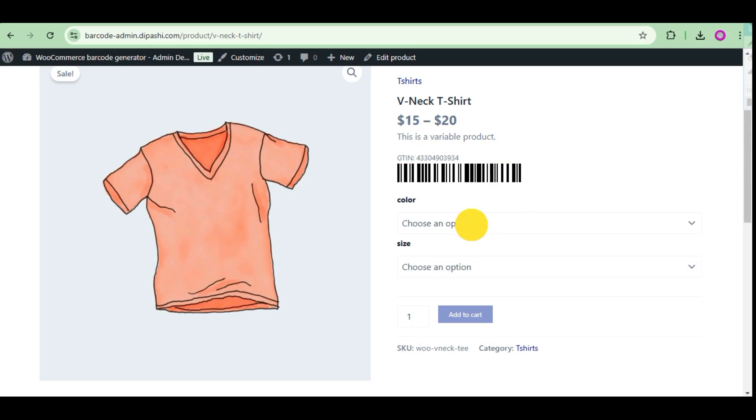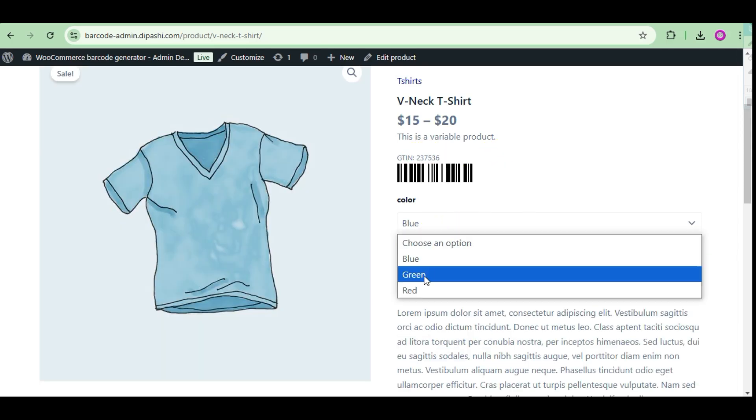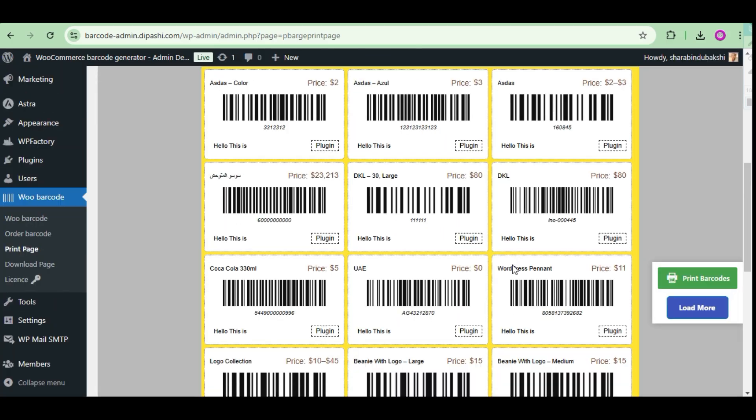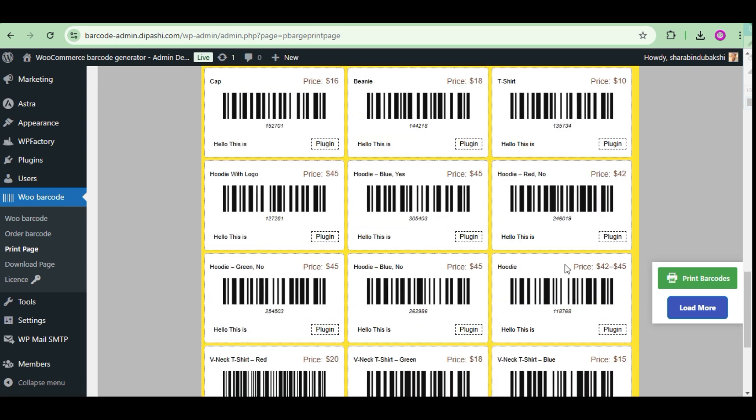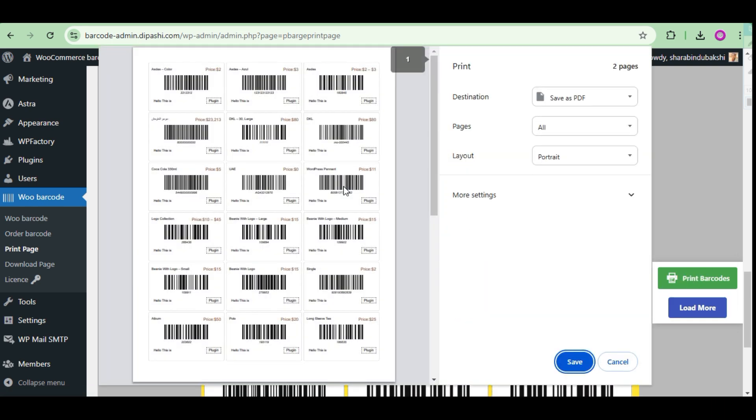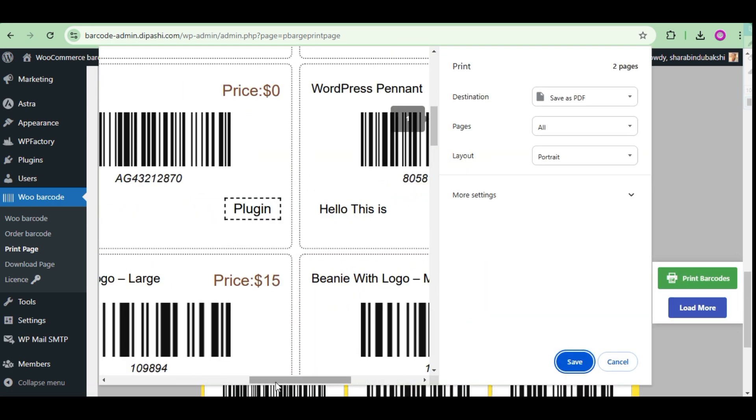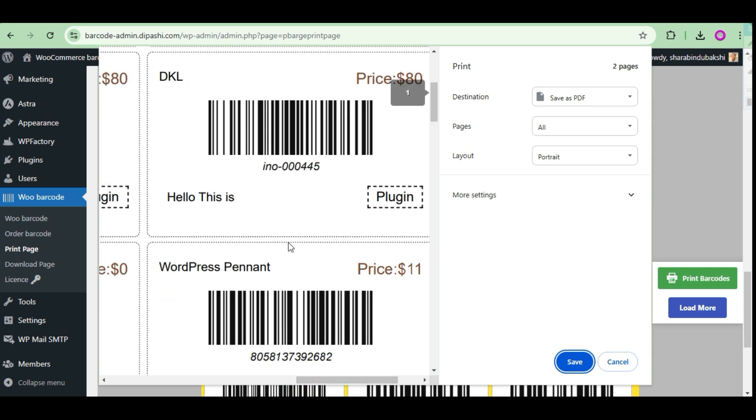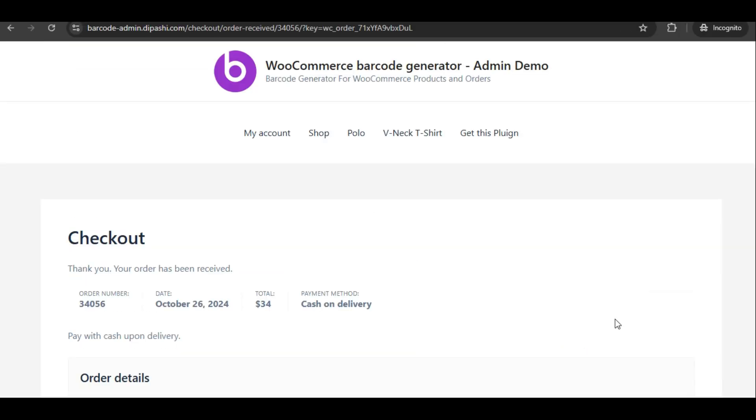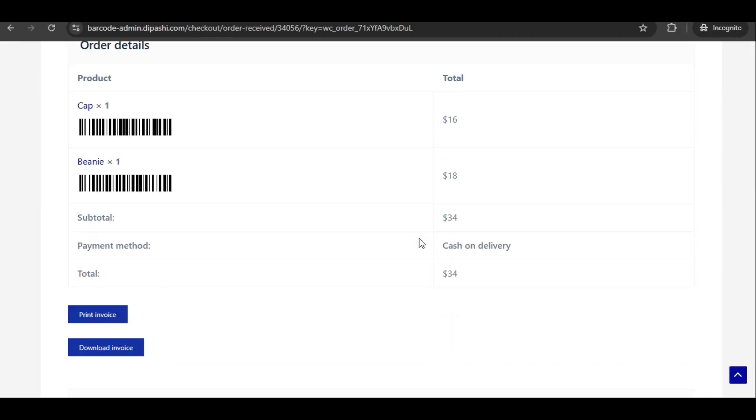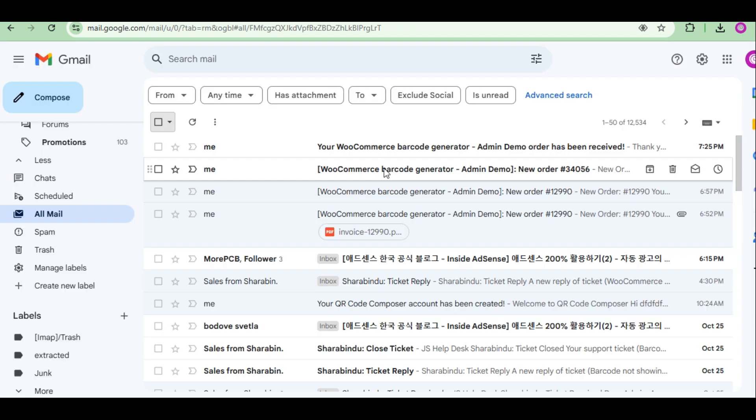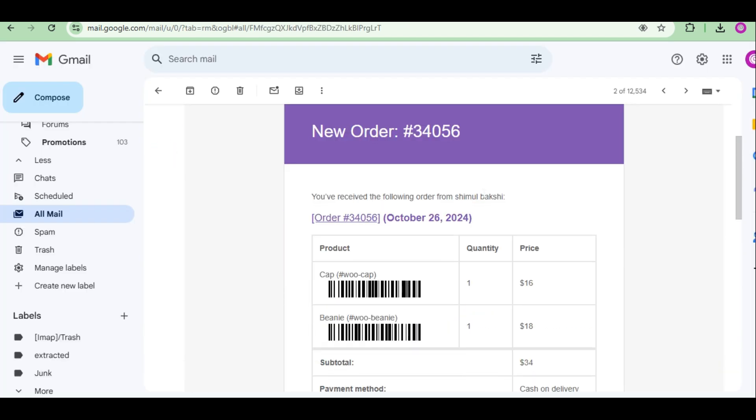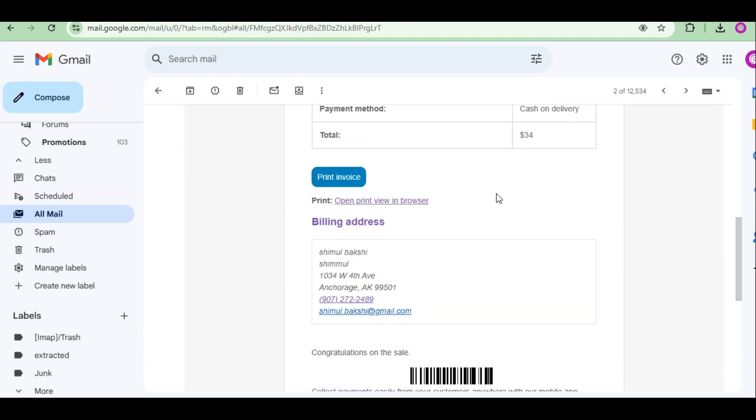WooCommerce Barcode Generator generates barcodes for all WooCommerce products and orders. It's a plugin for WordPress that generates barcodes for all products and orders. The order barcode is printed with the mail. All barcodes are generated automatically as soon as the plugin is activated.